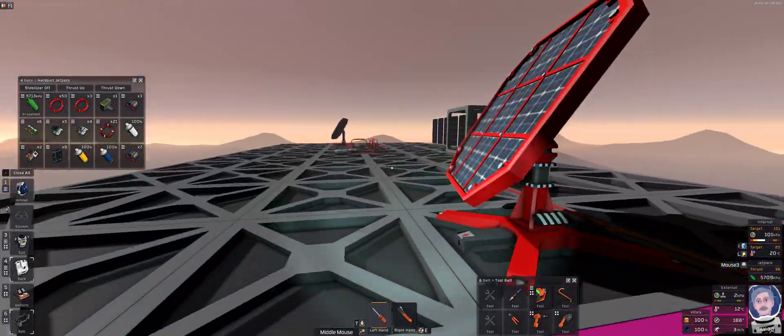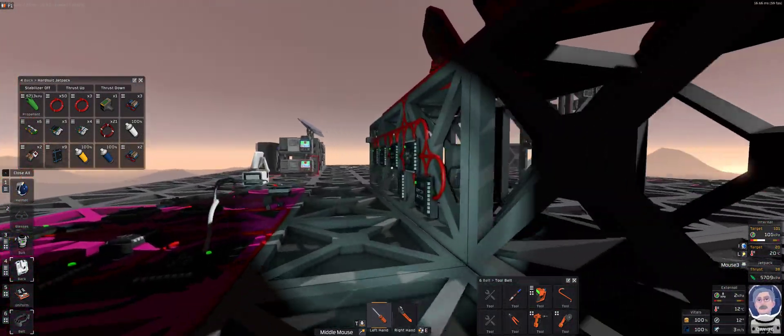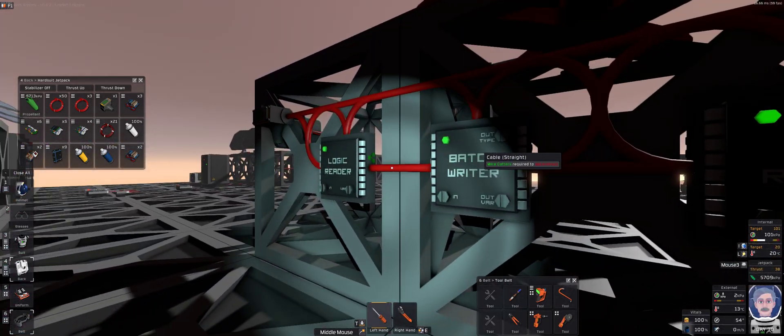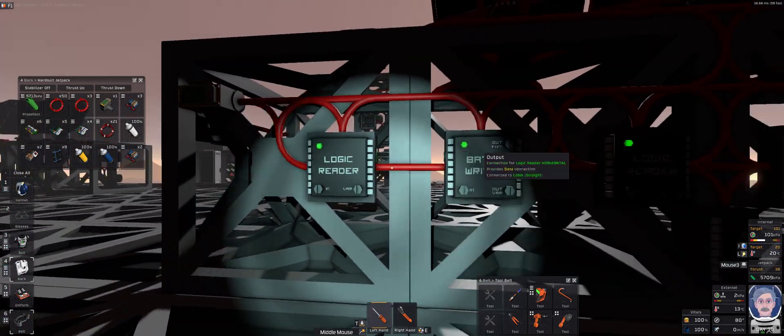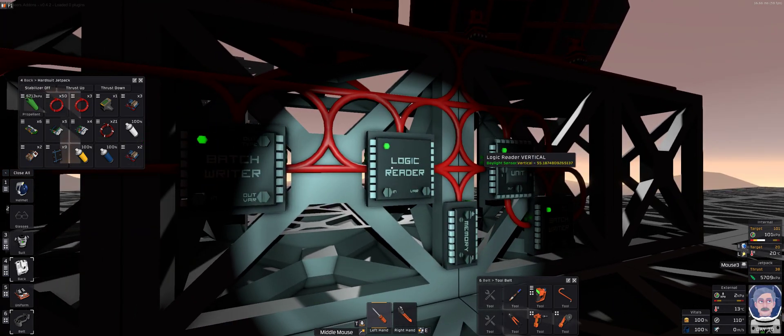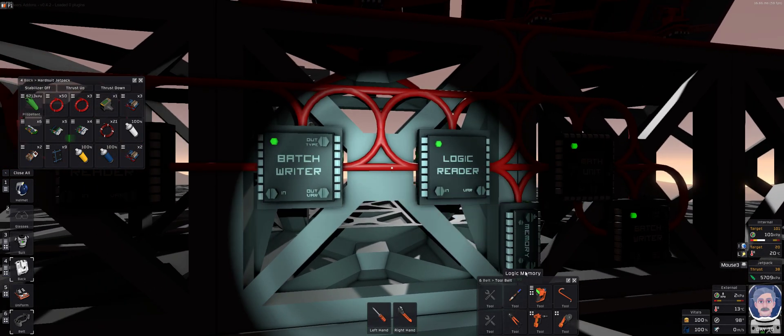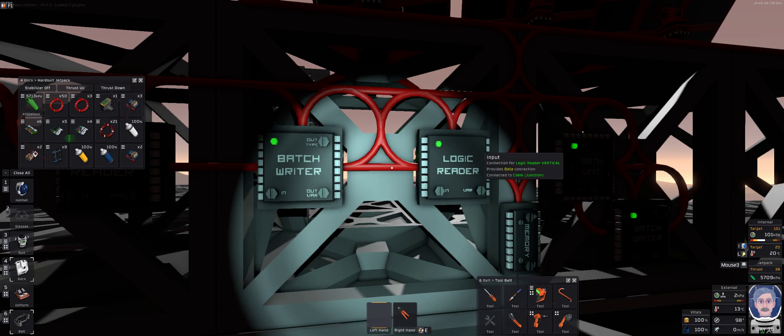Or alternatively, put the chips down where you want them to be, then temporarily route things so the output of, say, this logic reader is reading the solar sensor. You would break the cable, let's move this out of the way, and I'll show you what I mean.